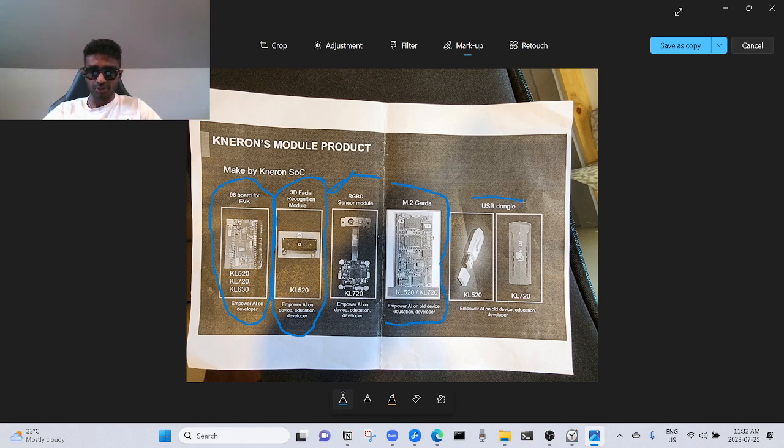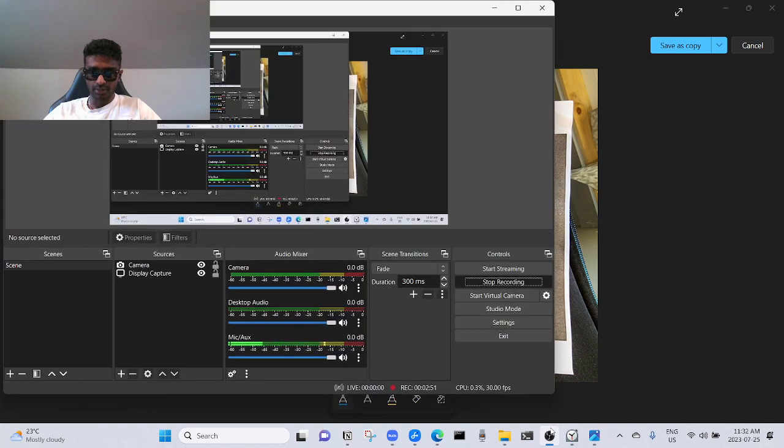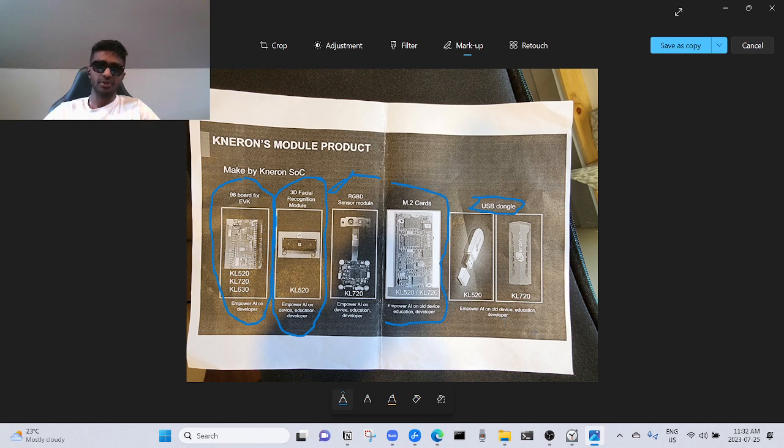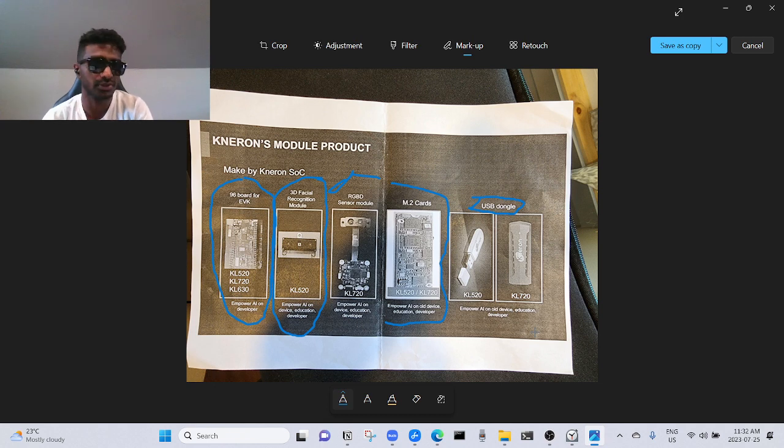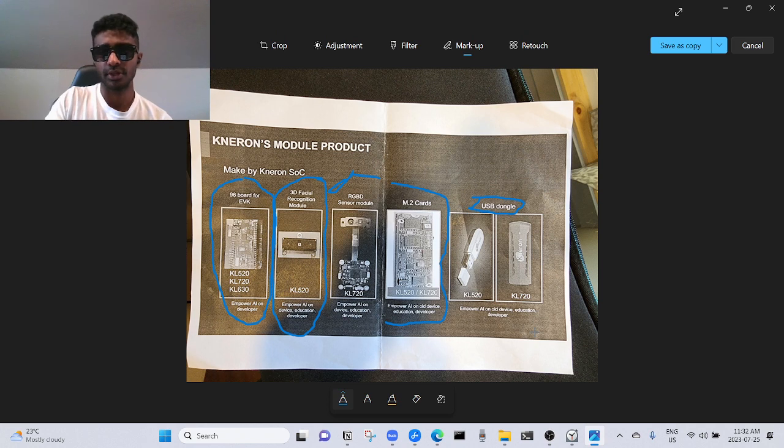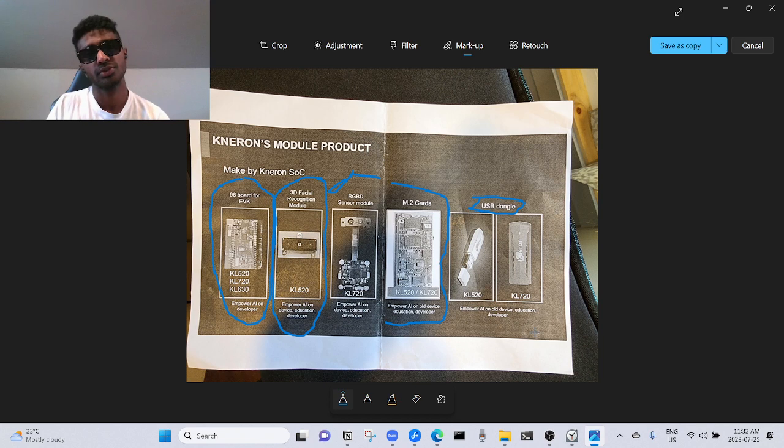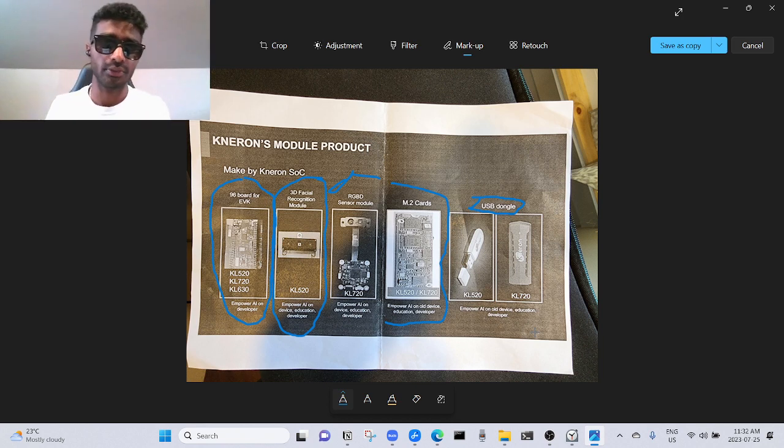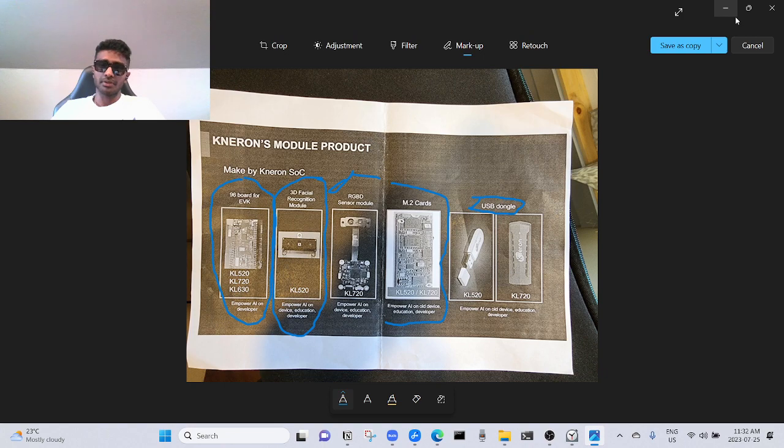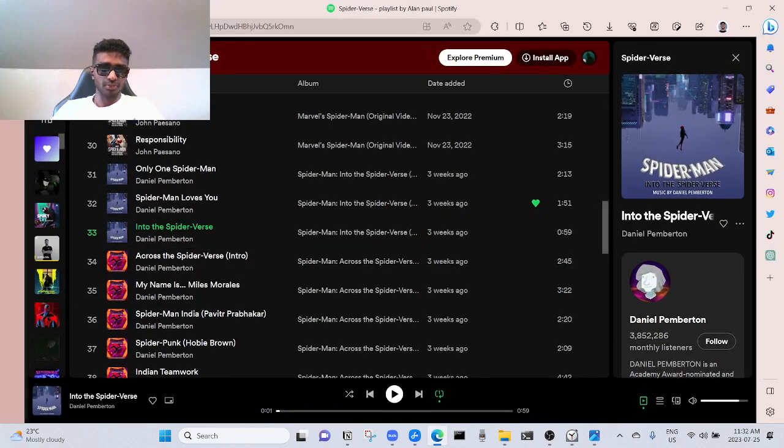USB dongle. This is where my attention got. KL 520, KL 720, empower AI on all device education. Imagine you have an old device like Windows XP or some shit. You can move your AI apps to these USB drives and use that on your old device. Whatever it is, it can run those AI software, which sounds pretty interesting. It's like the Iron Man story coming to real life.